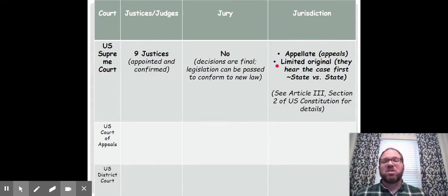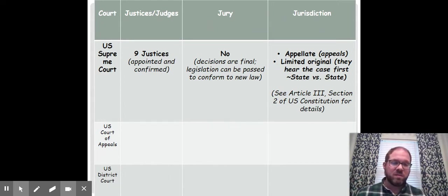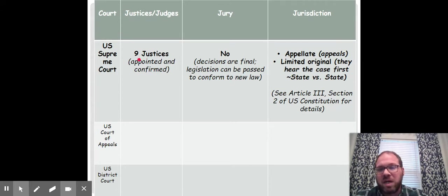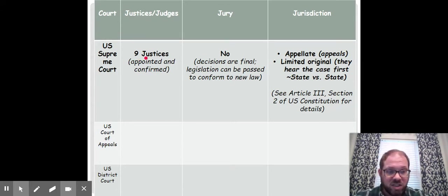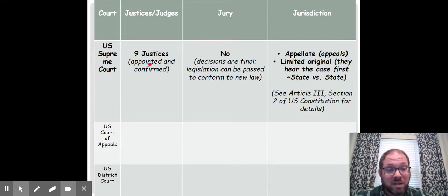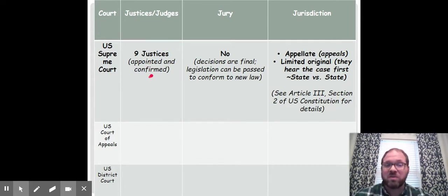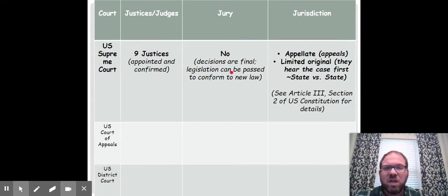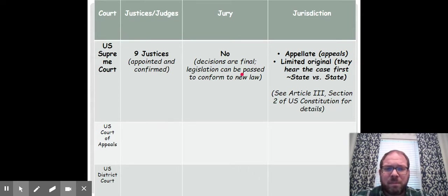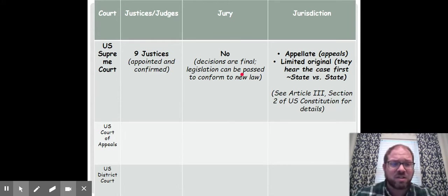Now let's look at each of these specific courts, their jurisdictions, and some other facts. Starting with the U.S. Supreme Court: the Supreme Court does not have judges — they are called justices. There are nine justices on the U.S. Supreme Court. They are appointed by the president and confirmed by the Senate — those are checks and balances coming in from the three branches. There are no jury trials at the Supreme Court. All decisions are final. If they rule a law unconstitutional, legislation can be passed to revise the law to conform to the new standards issued by the Supreme Court — that process is called judicial review.